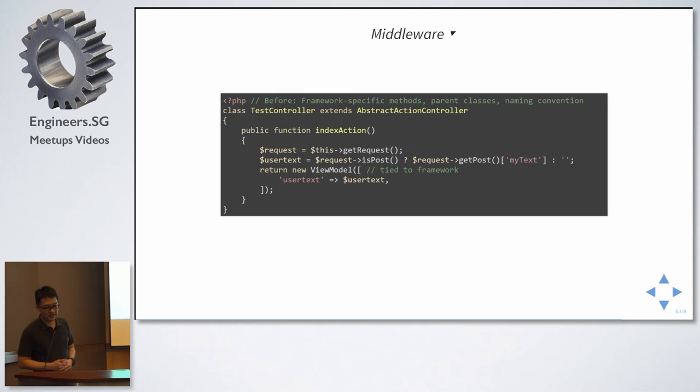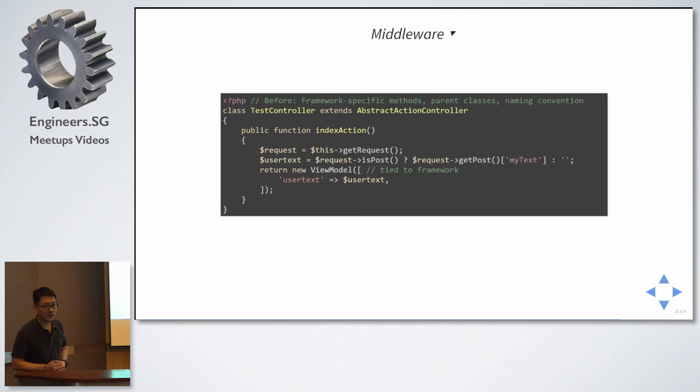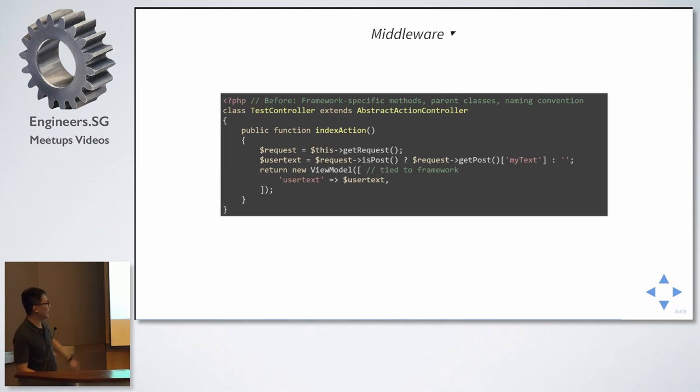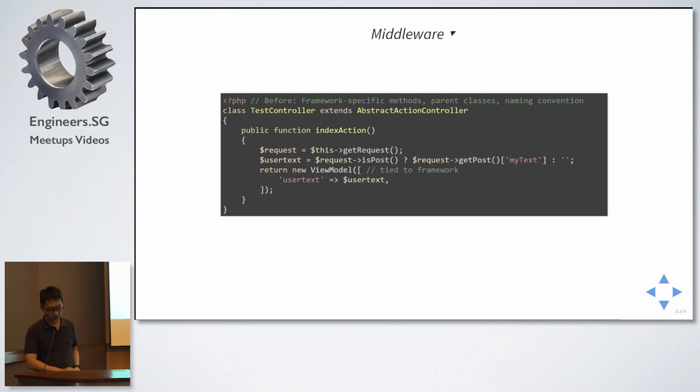In order to get the information from the web form post, you use get post. And how about the rendering? The rendering is using a view model which is tied to the framework. And it's passing over an array. Now, with middleware, after.